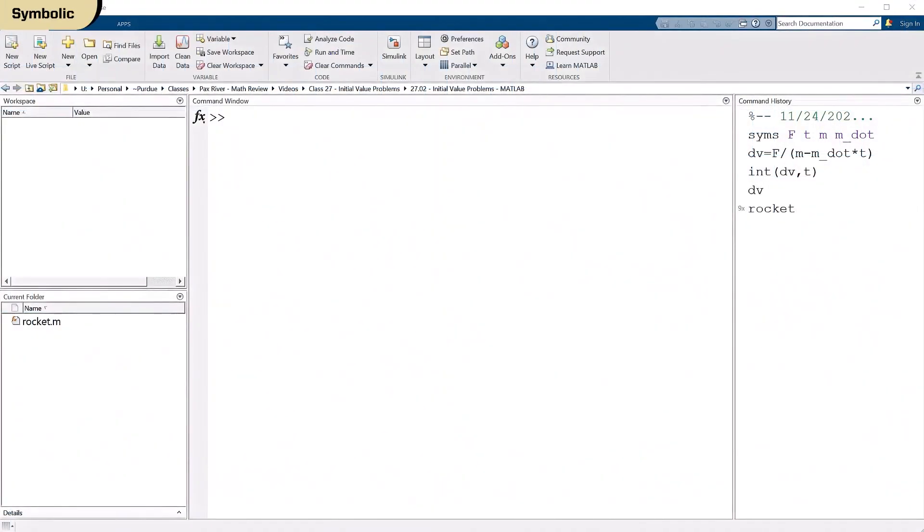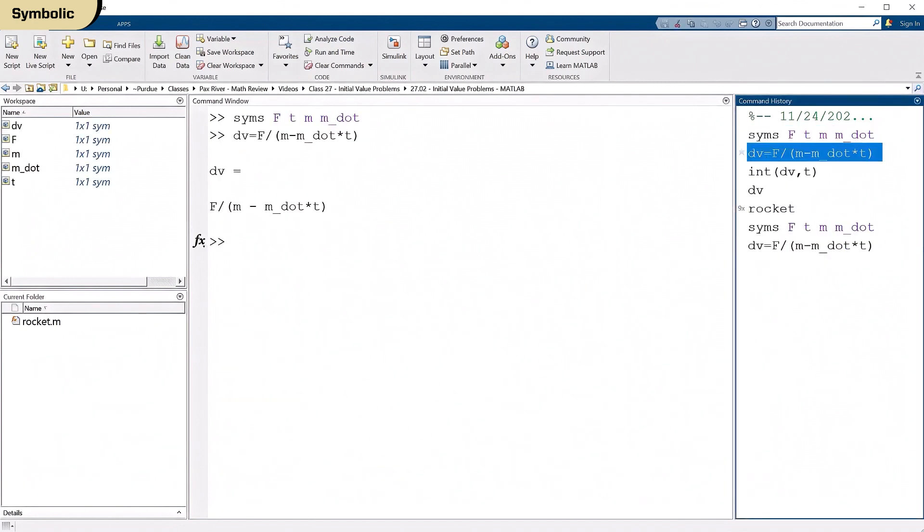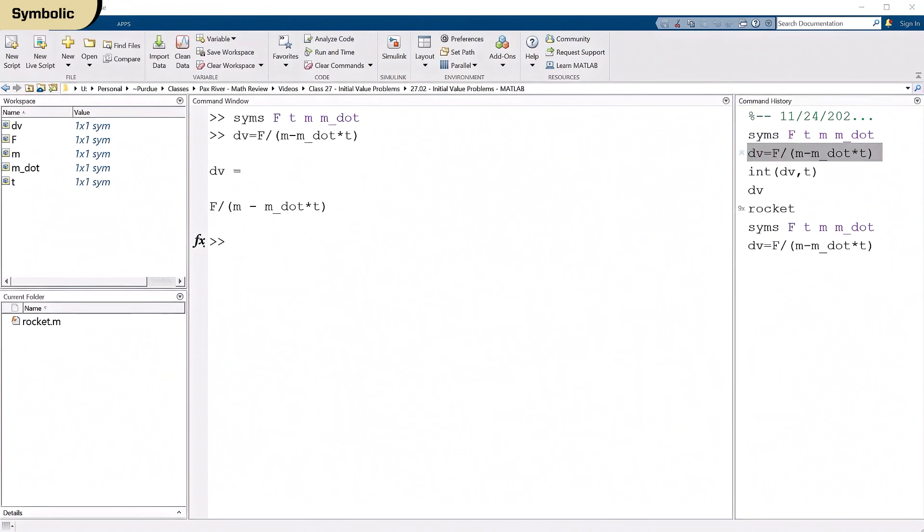All right. We've moved over to MATLAB now and I've done a little bit of prep work. Let's go ahead and try to run this symbolically. So the first thing I'm going to do is go over to the command history and just execute sims like I did before. And then I'm going to define dv. And finally, I'm going to go ahead and integrate.